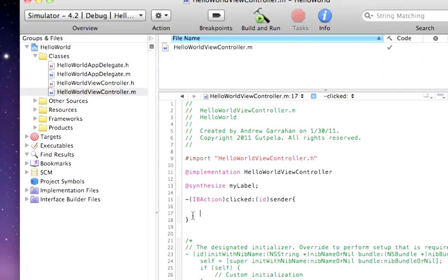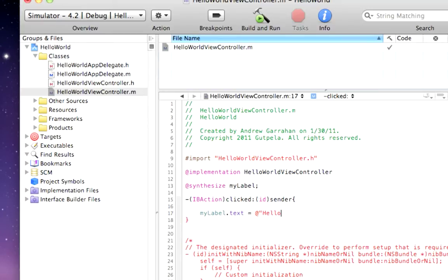Now, we can set myLabel.text equals at sign and hello world. So, and that's all the code we need.